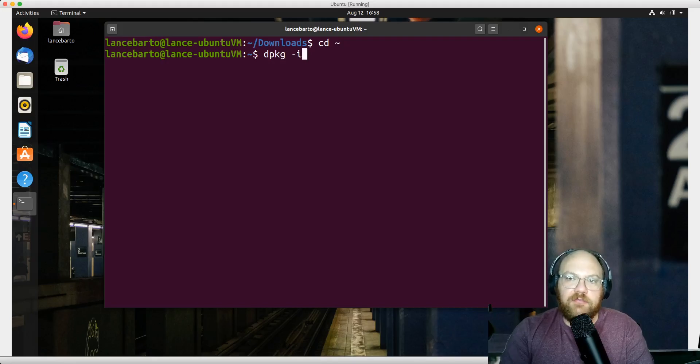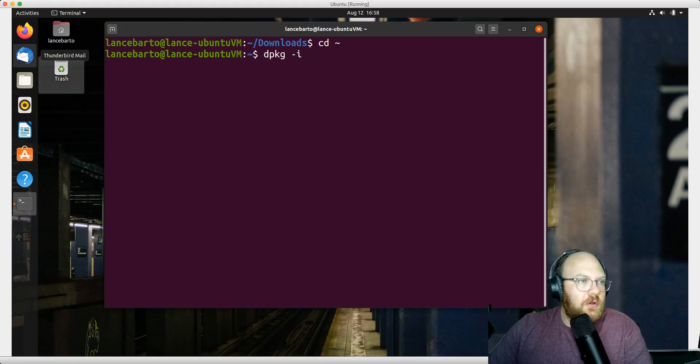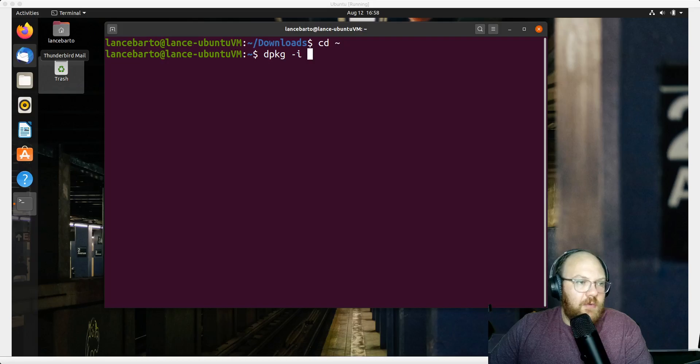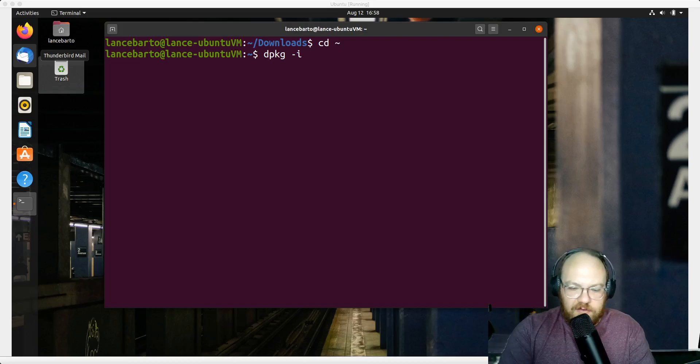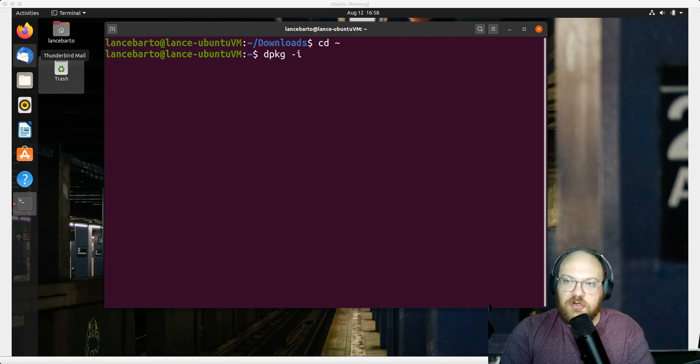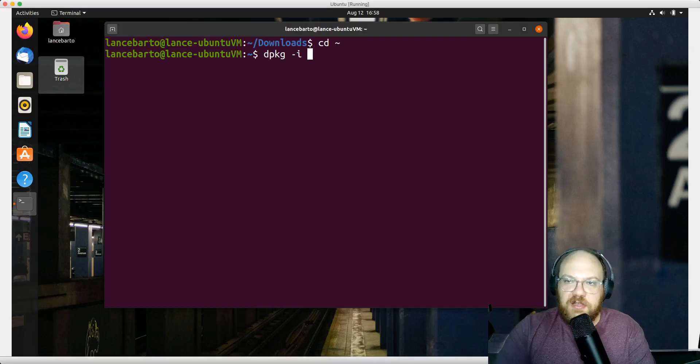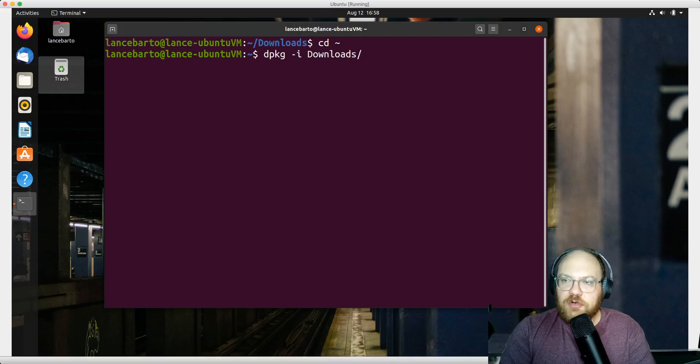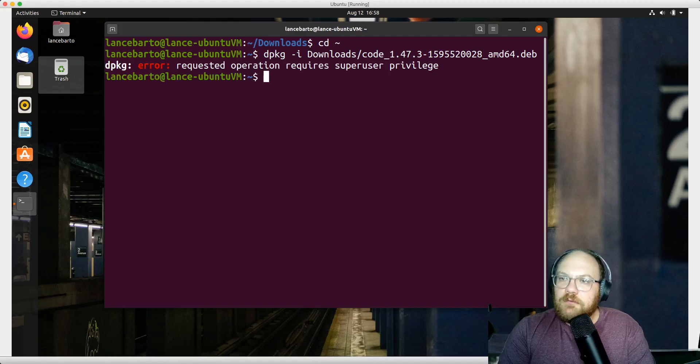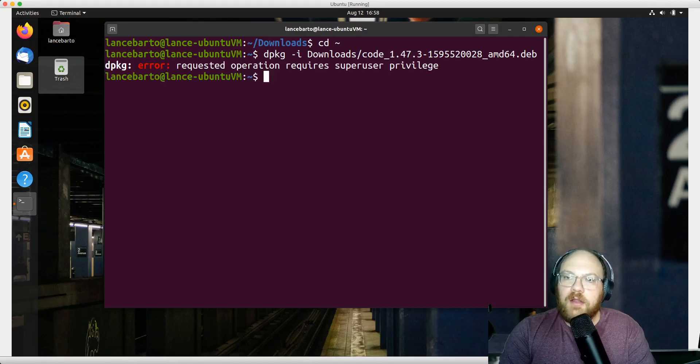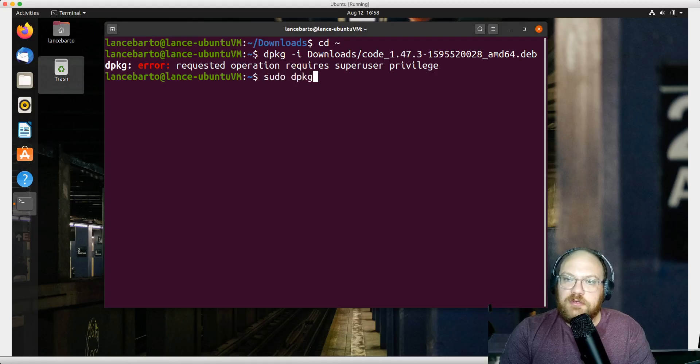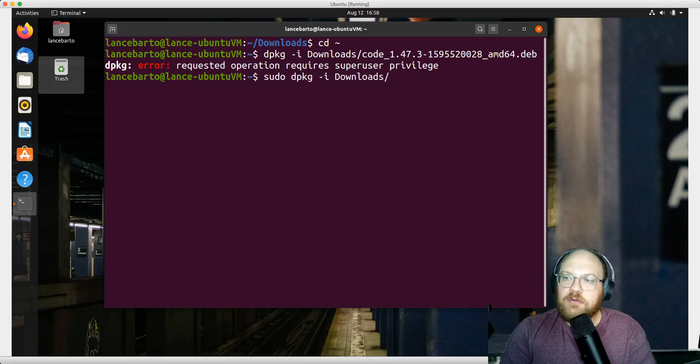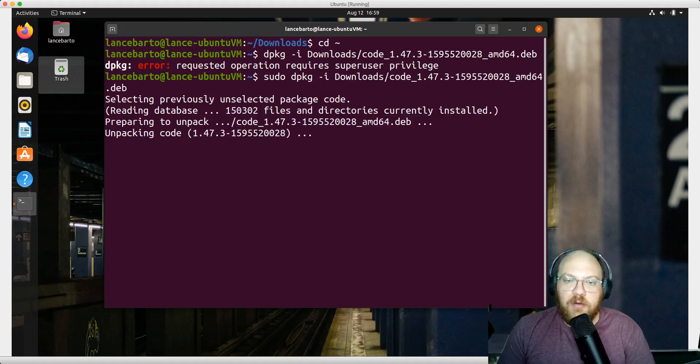It says super user privileges - that means I forgot the sudo. Let me try: sudo dpkg -i downloads/code. This should work better this time around. We'll give that a moment to complete its installation.